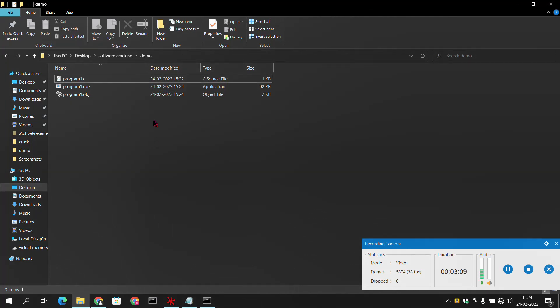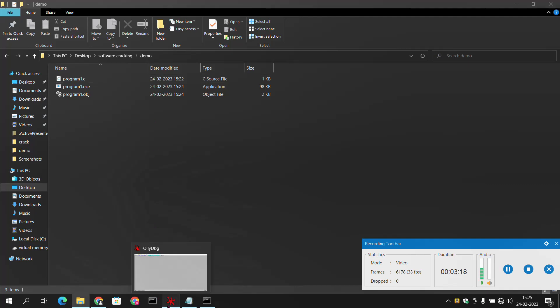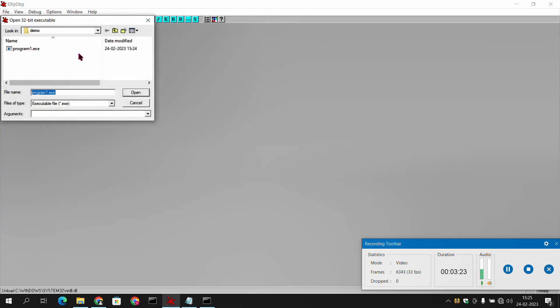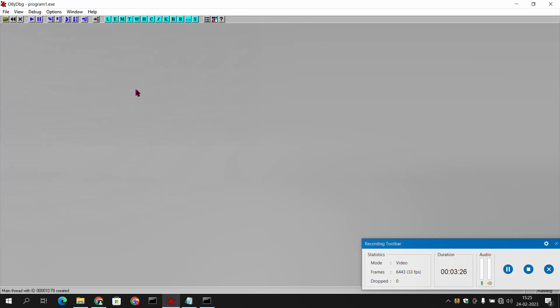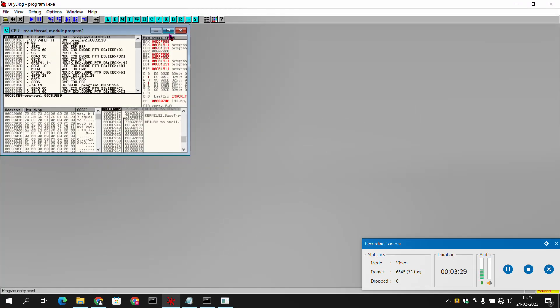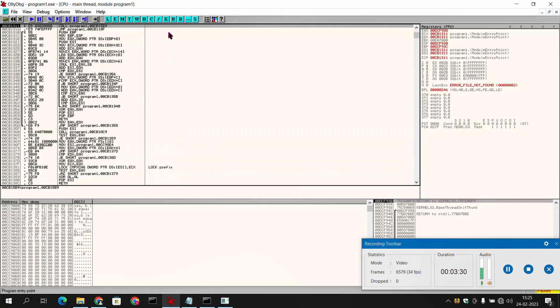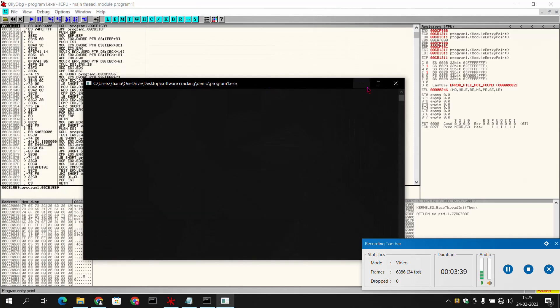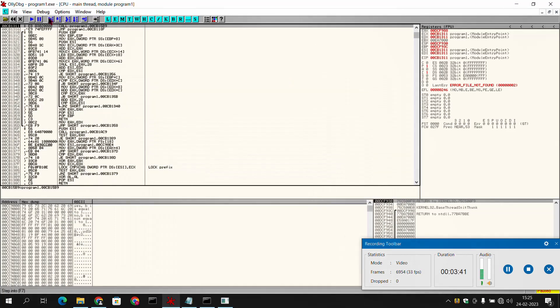What we will do now - we have used here a disassembler, Olly Debugger. There are also some other disassemblers which can be used. We will simply go in this and open our executable file. When we have loaded our program in this, we can see here it is showing call program and this is the number.